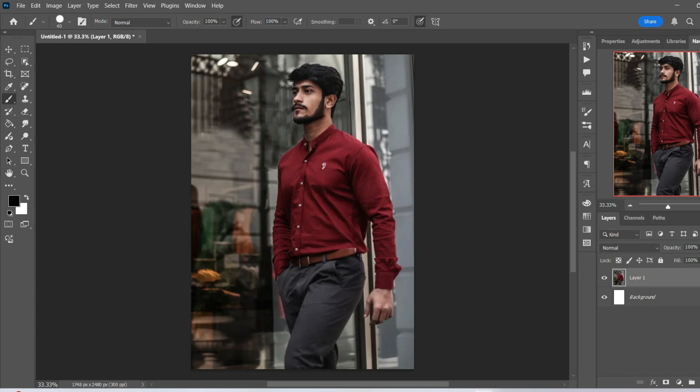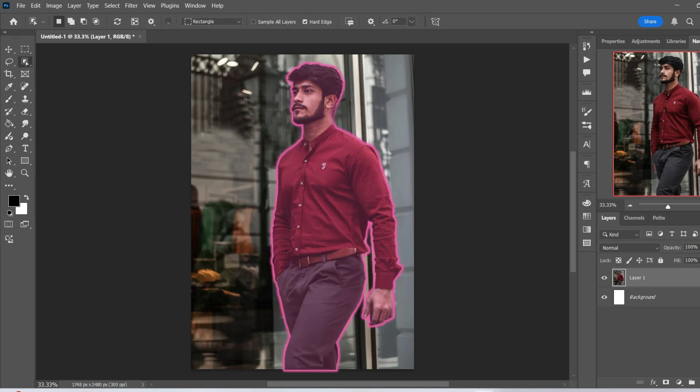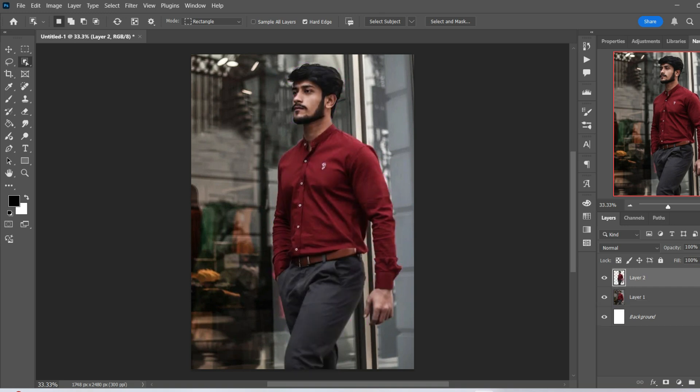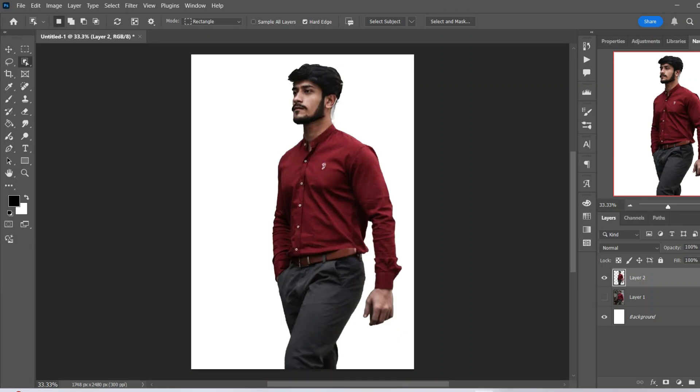Now, first thing we're going to do is just separate the individual from the background. So I'm going to use the object selection tool, click on him, just copy and paste, and just for the time being for the purpose that we're using it for, we're going to make the original image disappear, no background.